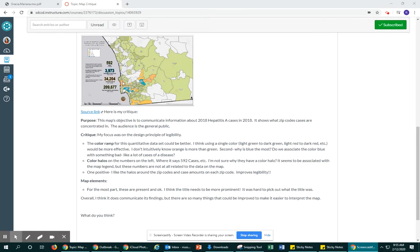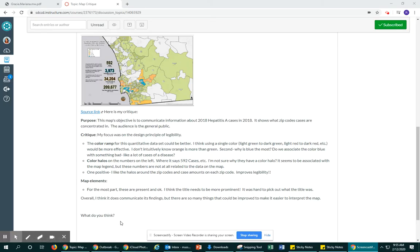You can see I've posted the image. I have a link to the source and I've got my critique already bullet-pointed out of what is in the video.